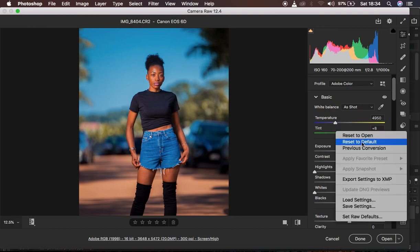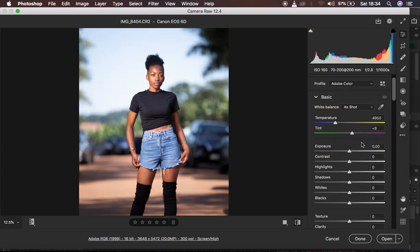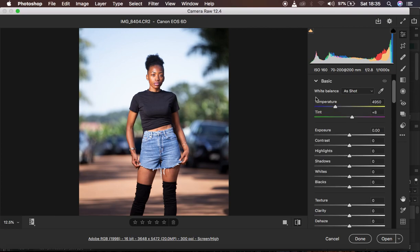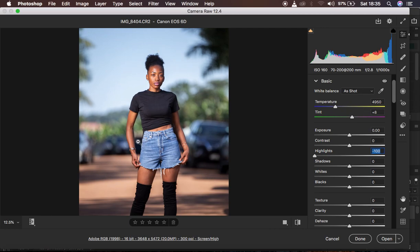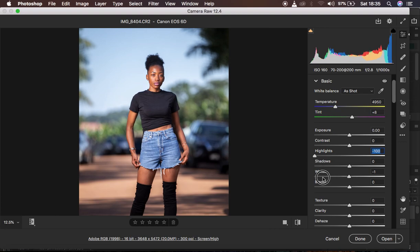I'm going to reset the image to default so you can learn everything from the very start. In the Camera Raw interface, the very first thing I do is come to the basic panel. I open up the basic panel and I come to the highlights and take the highlight slider down. The highlights in the image are a little bit blown out, so depending on your image you can adjust that.